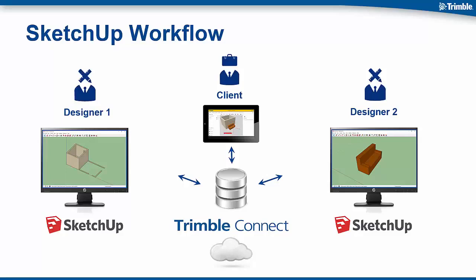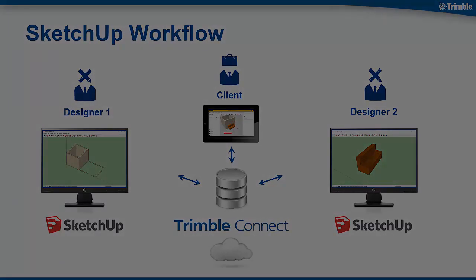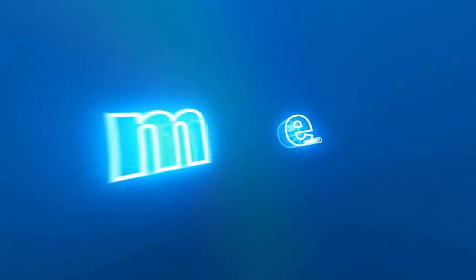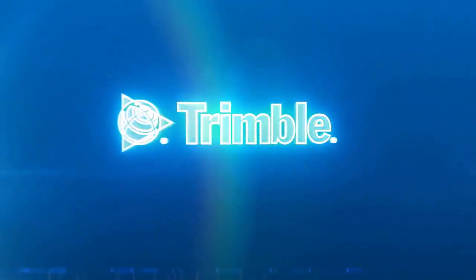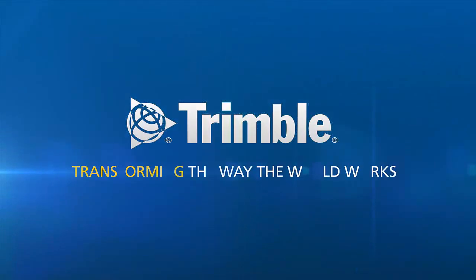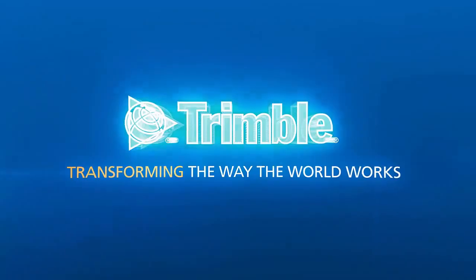The client was then able to review those and approve those changes. So here we can see easily using SketchUp a complete project workflow that connects people anywhere, anytime, and on any device.